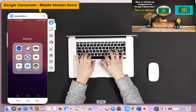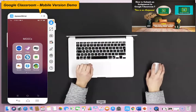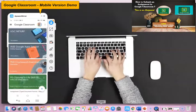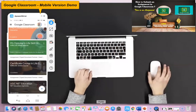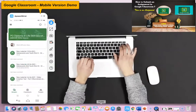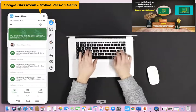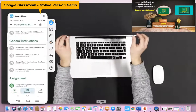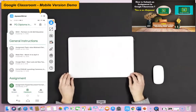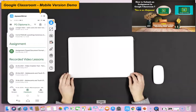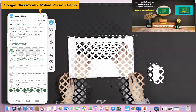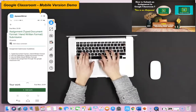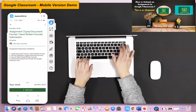Now I am going to demonstrate how we can submit the assignment through our mobile phone in Google Classroom. I click the Google Classroom icon, which opens the classrooms I have already joined. I will upload my assignment in the PG Diploma course, so I click the classroom dashboard to reach its homepage. Once you click Classwork, you can see all the classwork assigned by the teacher. I click the assignment heading — there is an assignment option — and once I press it, I can find the 'Add' option below.